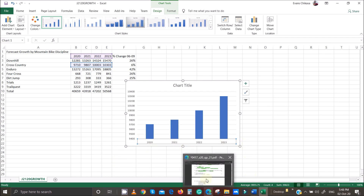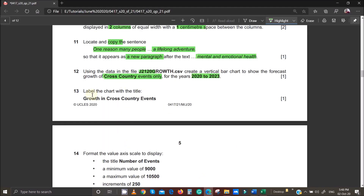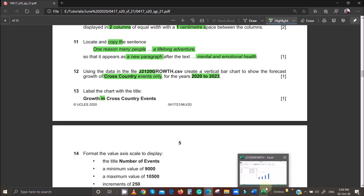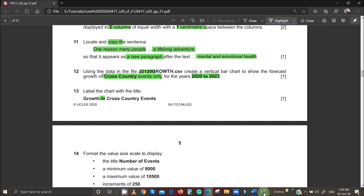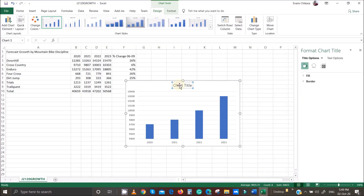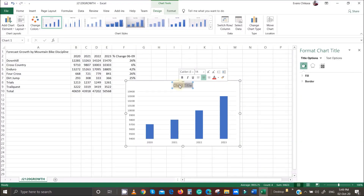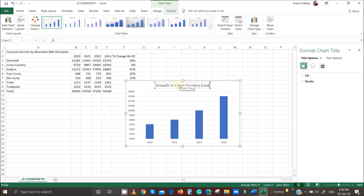Label the chart with the title 'Growth in Cross-Country Events.' Take note of capitalization: the first letter of the first word is uppercase, and 'in' is lowercase, while the rest follow title casing. Go ahead and type: Growth in Cross-Country Events.